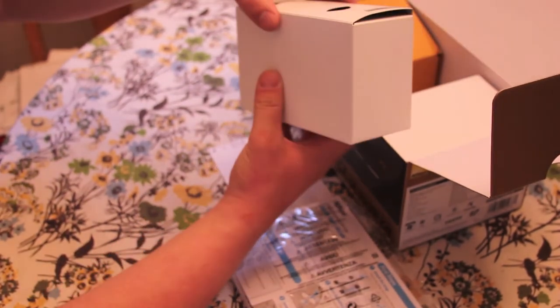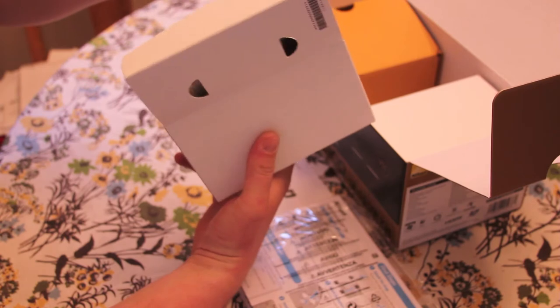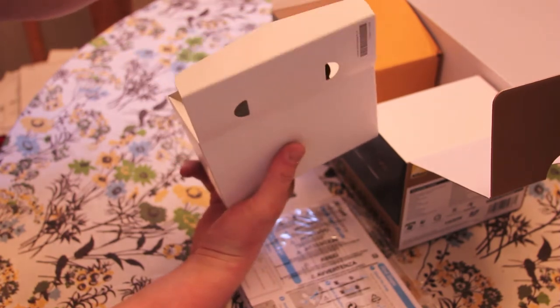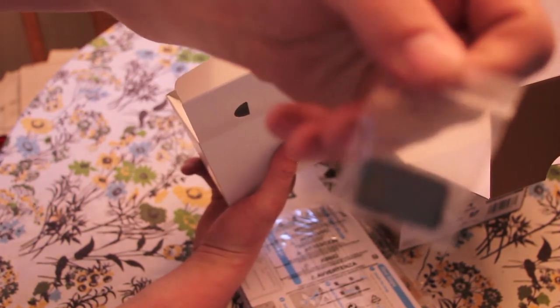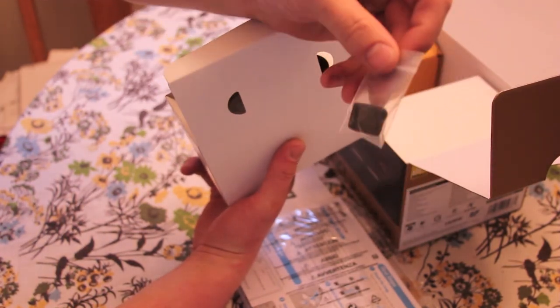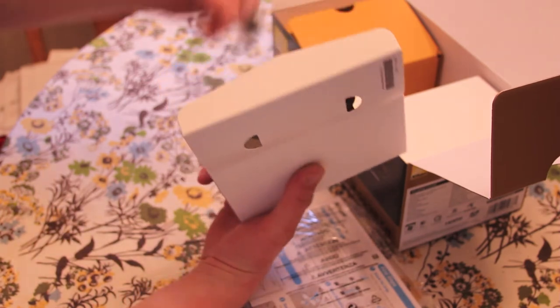A little small box right here. Got a little thing, I'm not exactly sure what this is. If anybody could tell me, I'd appreciate it.